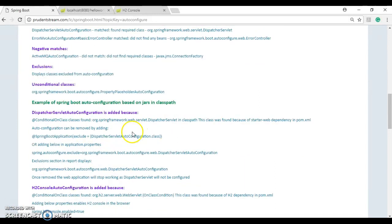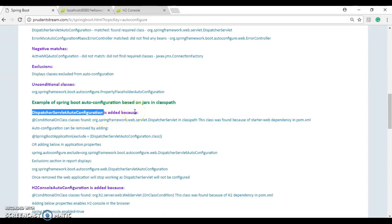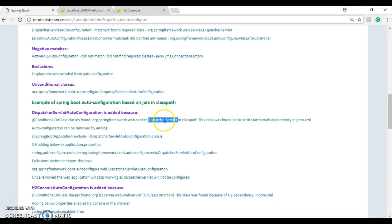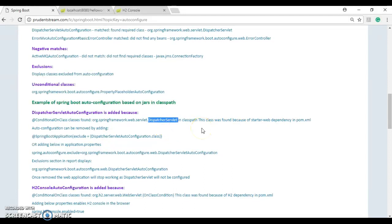Let's dig a little deeper into how Spring Boot adds auto configuration based on jars in the class path. Dispatcher servlet auto configuration is added because Spring Boot found DispatcherServlet in the class path. That class was present because we added the starter-web dependency, which pulled in the Spring MVC jars. Because this auto configuration was added automatically, we did not have to do anything for configuring the dispatcher servlet.